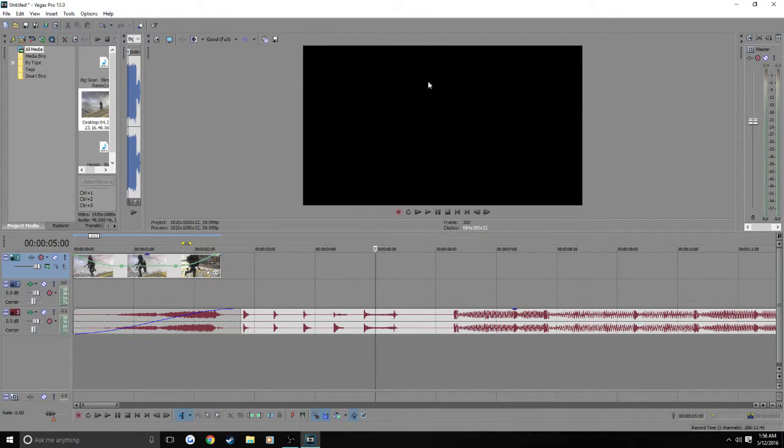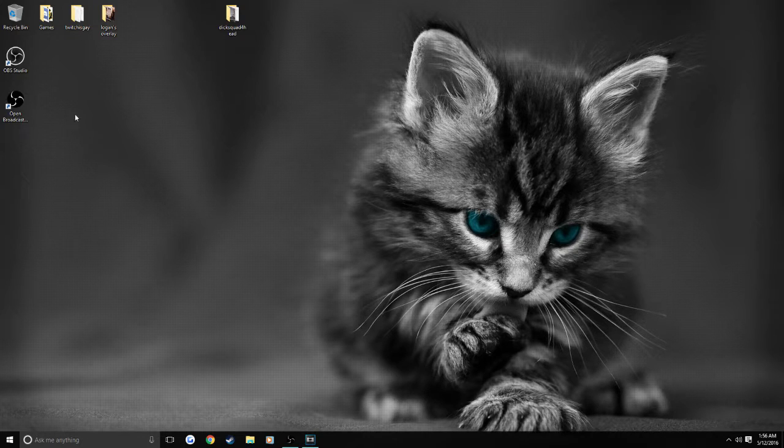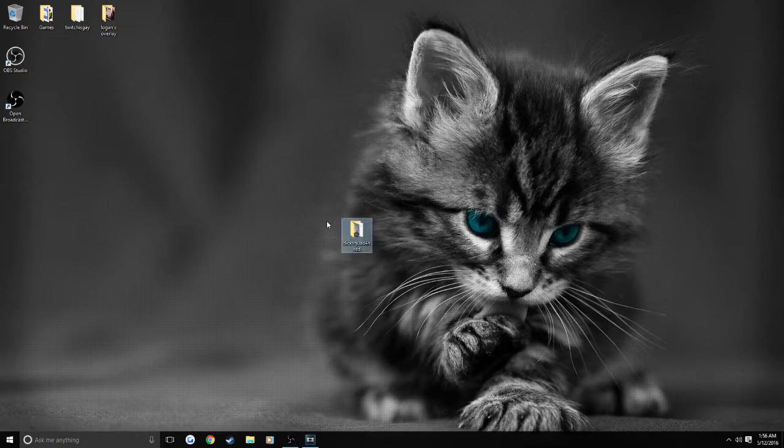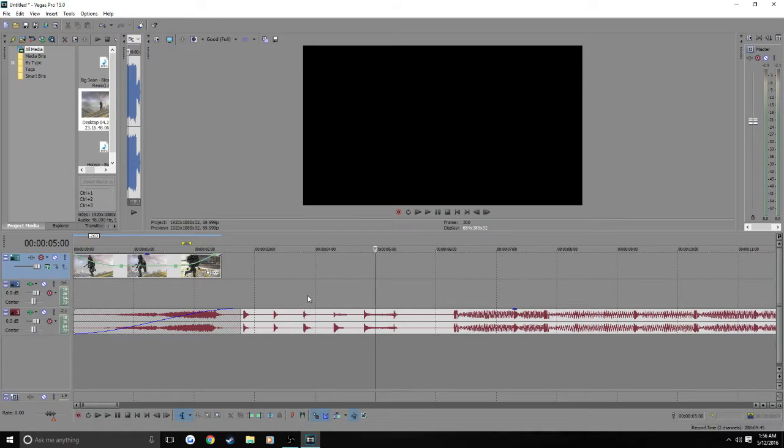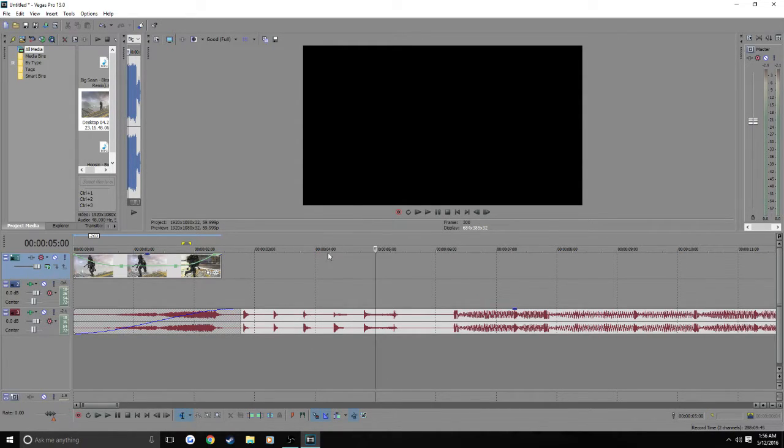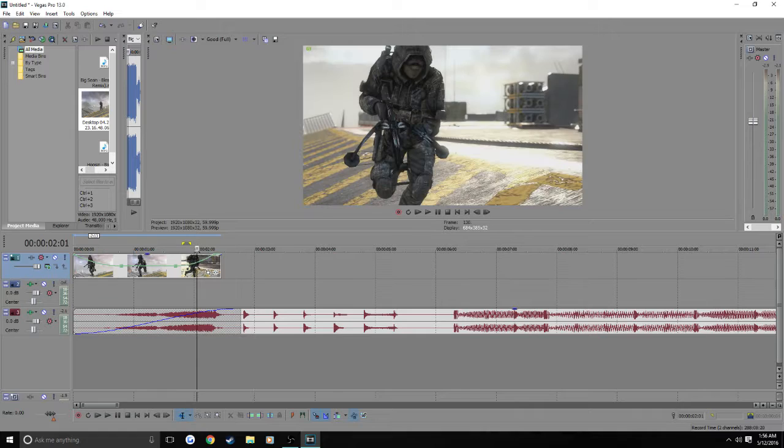Alright so I made a folder called dick squad forehead. And pretty much it has five or six scenes and three clips. And I'm going to be showing you guys how I at least sync my edits.